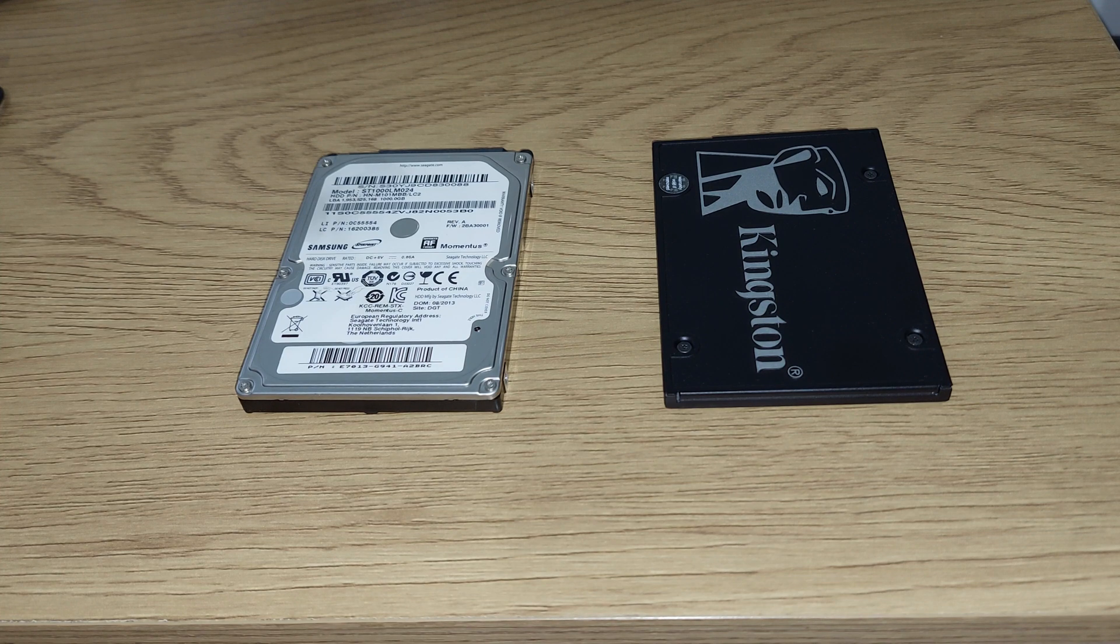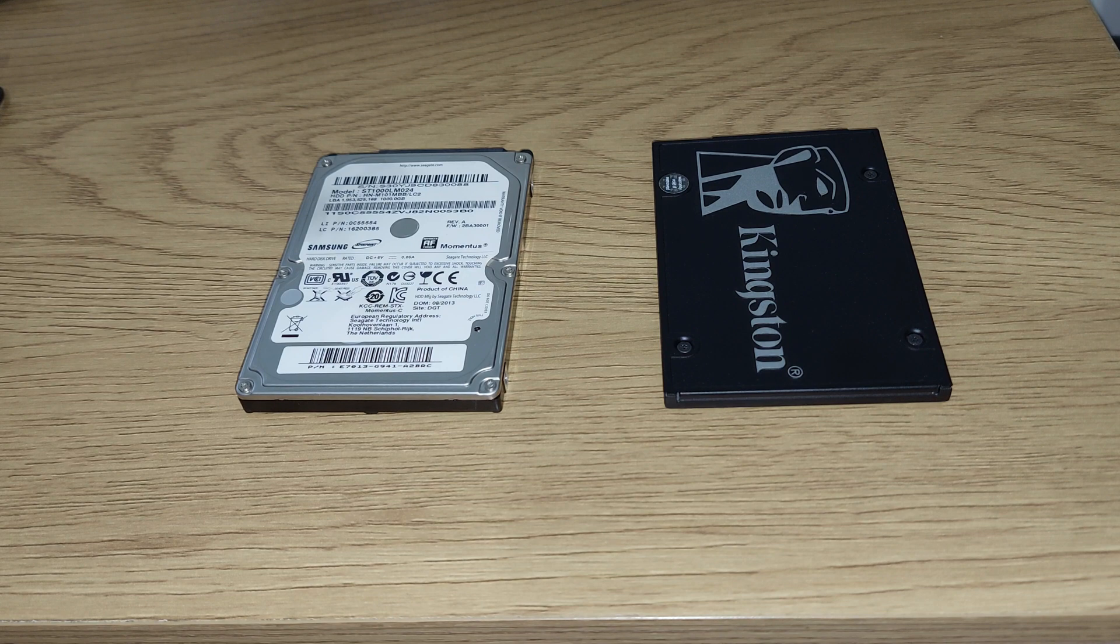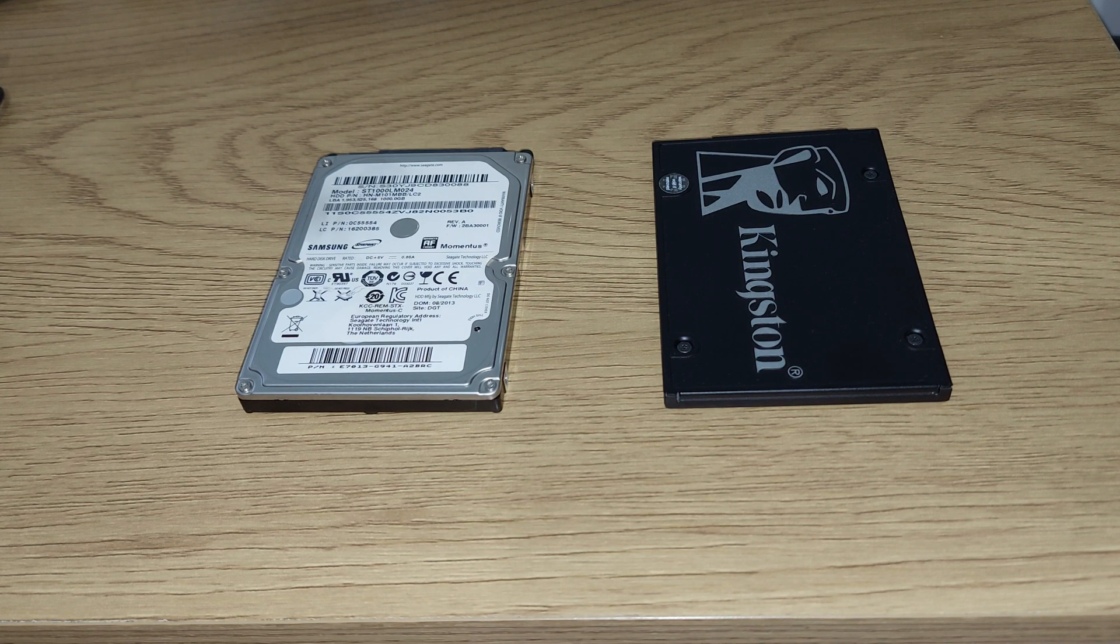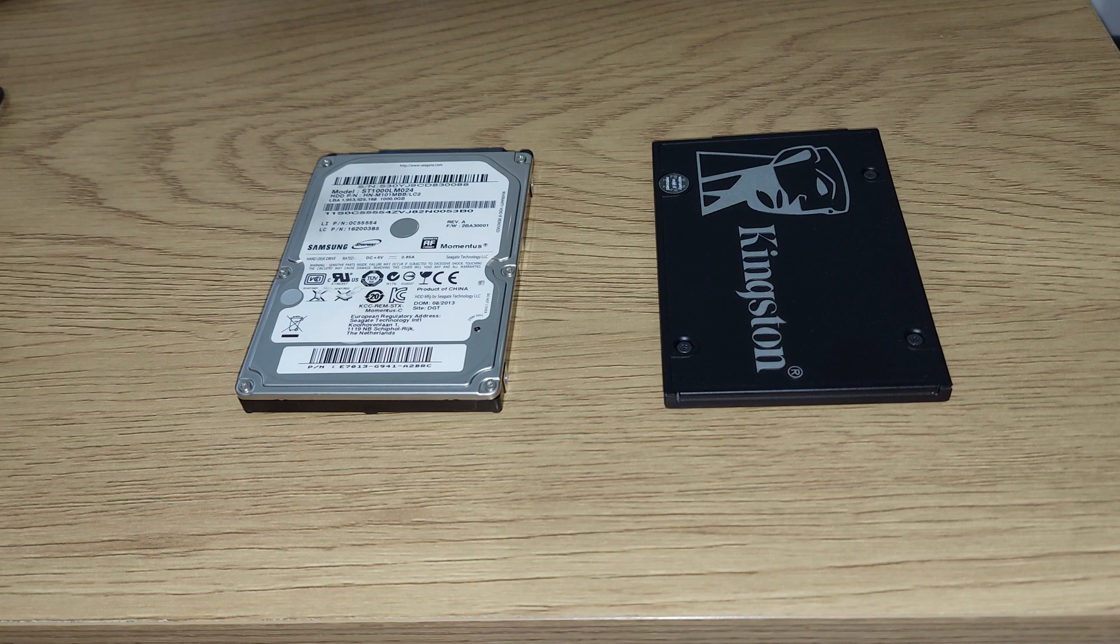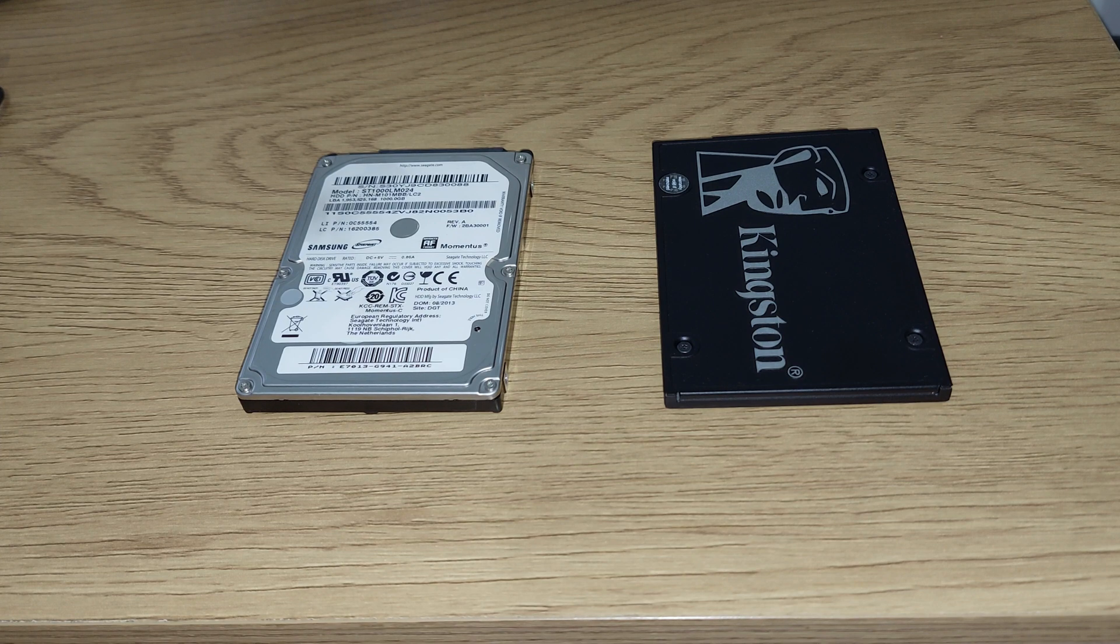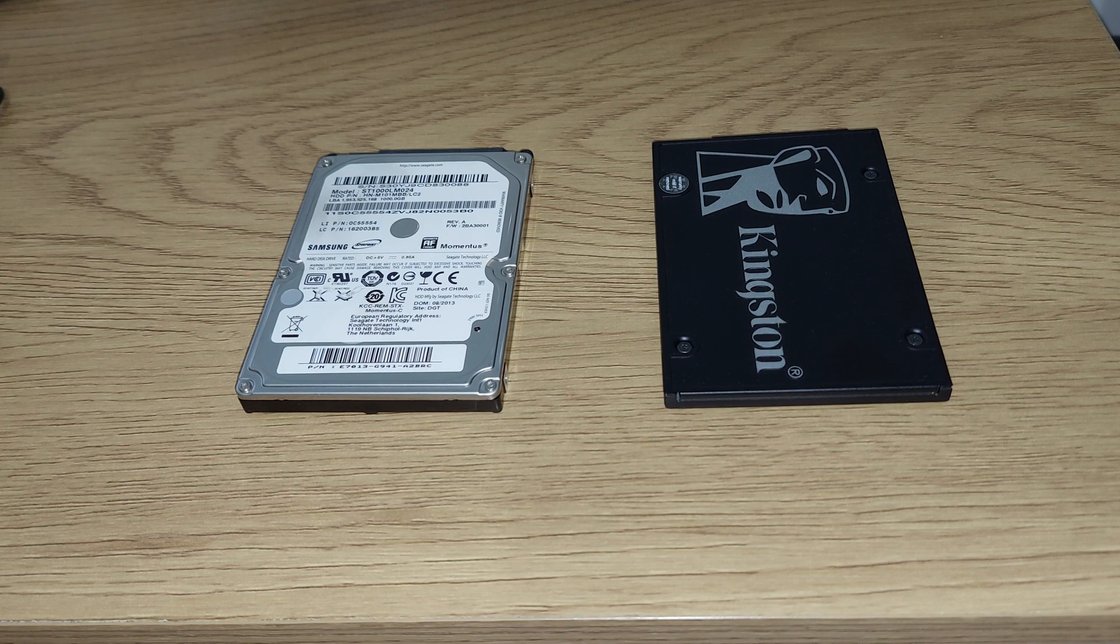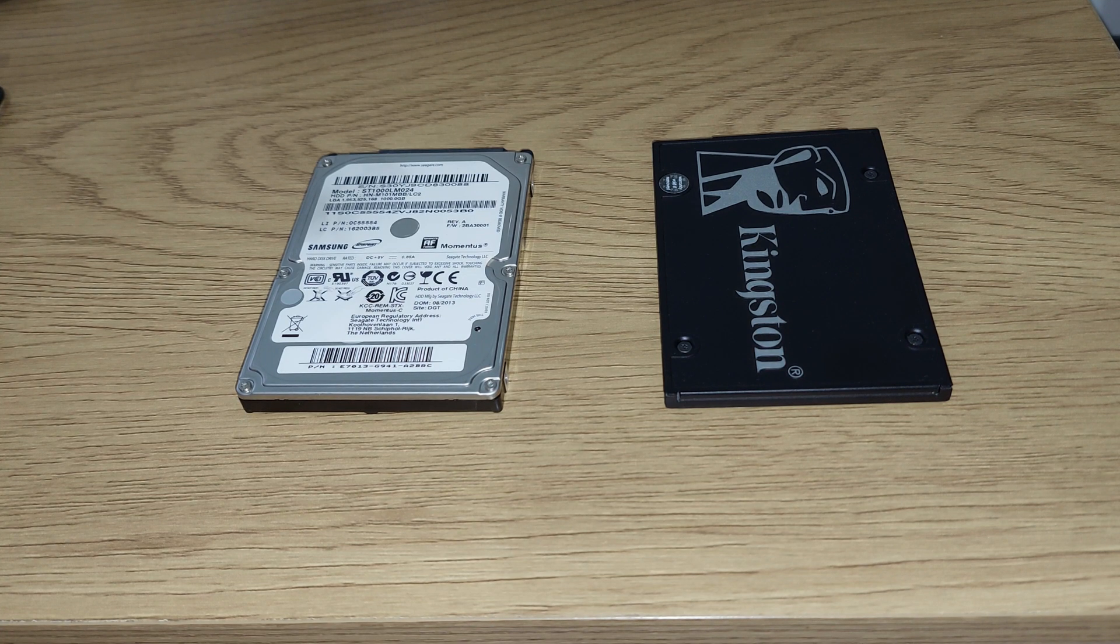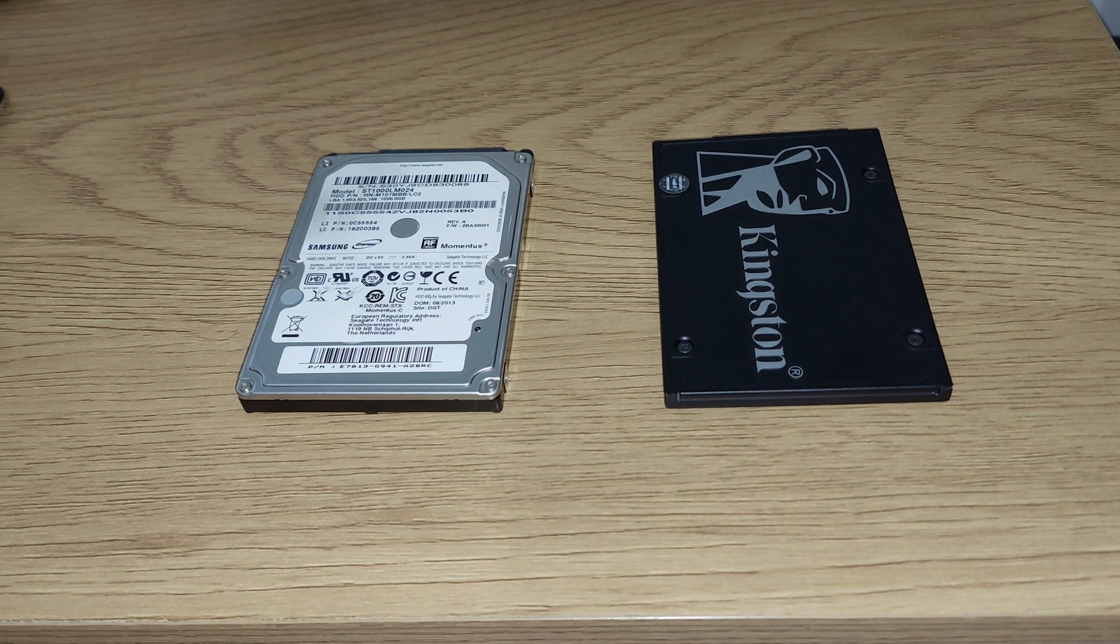If you do the defragmentation process on an SSD, this process will rewrite the information and move it from side to side a lot of times, and doing this so often will basically shorten the life of your SSD because the lifespan on the SSD is based on how much you write on it.